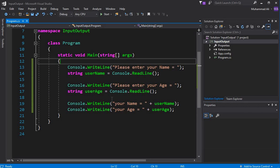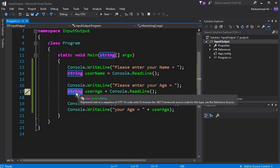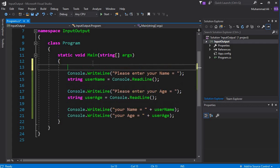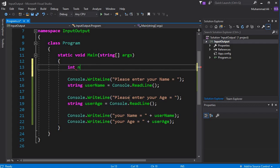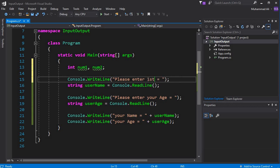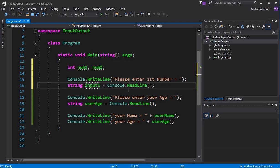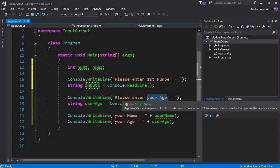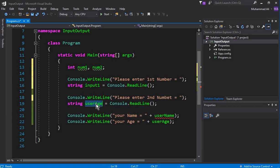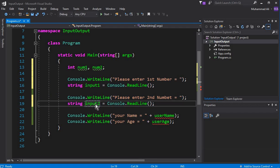The next important thing we will learn in this tutorial is: what if we are asked to perform multiplication on two numbers, and we must take these input values from the user? Here we are getting the input as a string. So first, let's create two integer type variables called 'num1' and 'num2'. Then we display a message asking the user to enter the first number and store it in a string variable called 'input1', and the second number in 'input2'.